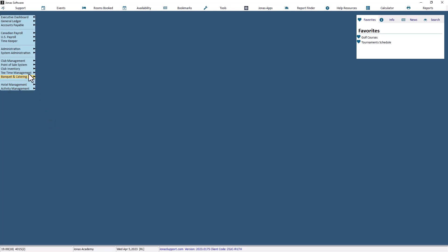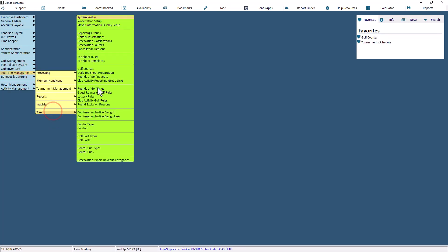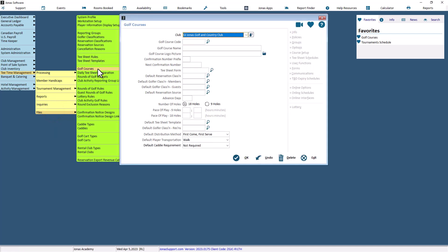First, navigate to Tea Time Management, Files, Golf Courses to set this up. Use this program to determine how many days in advance to open up online schedules for reservations accepted for a golf course.